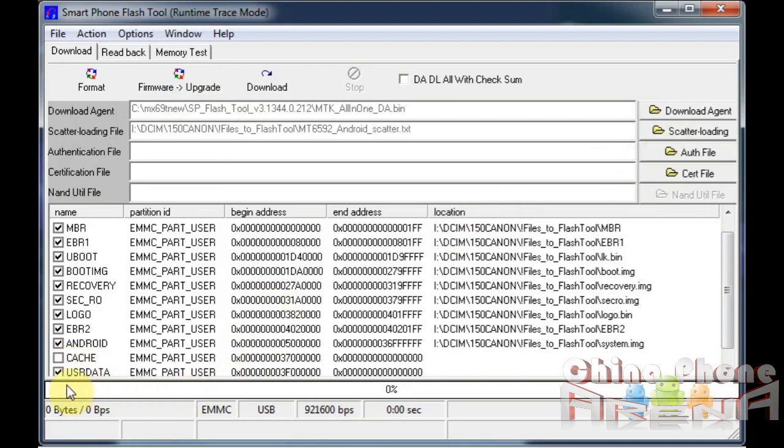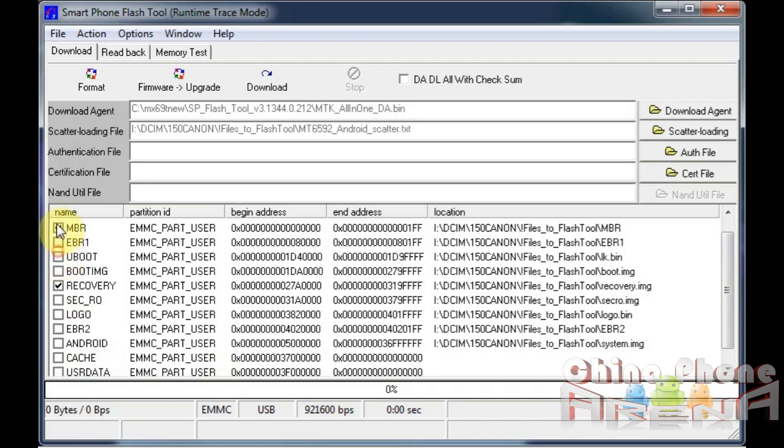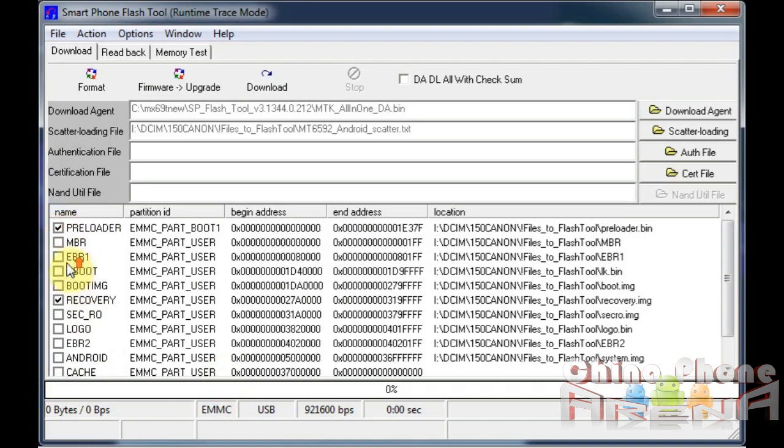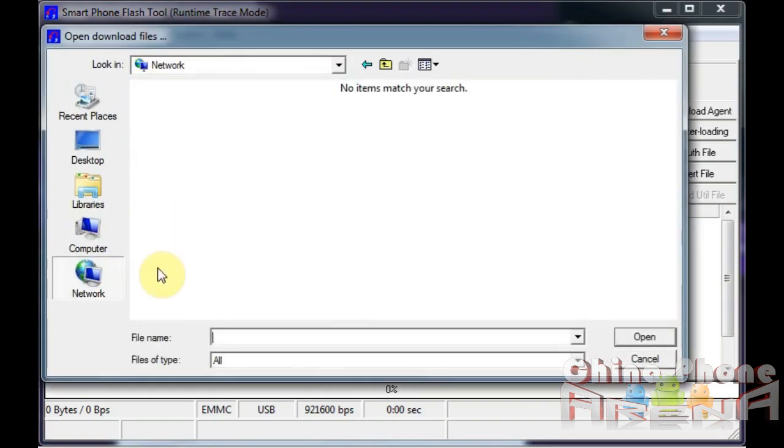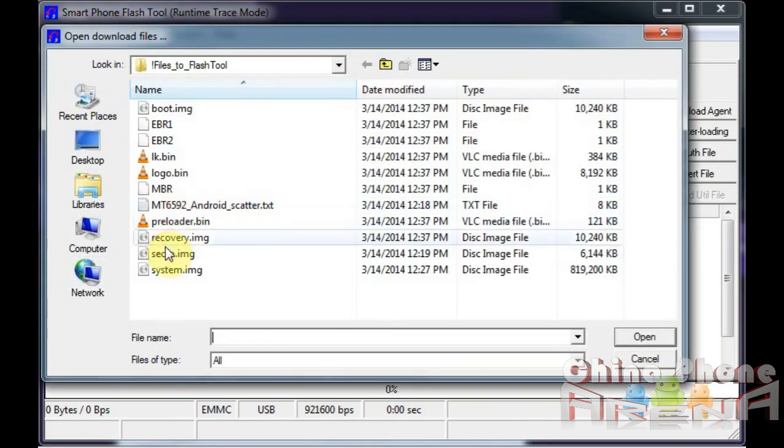If you wanted to just flash a recovery, that's your CWM here. What you're going to do is deselect everything else, and then you're going to locate your recovery wherever you downloaded it to.